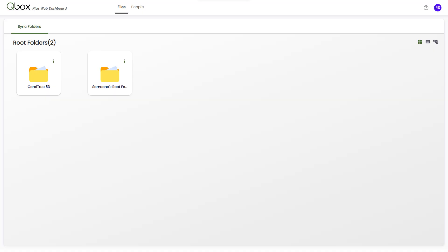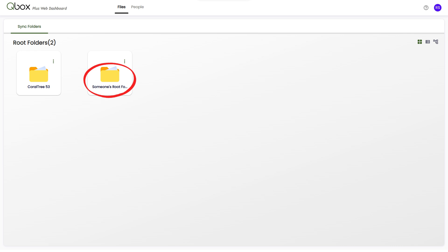When signed in the web dashboard as the account owner, from the Files tab, you will be shown your root folder if you have one, and any root folders you've been invited to.